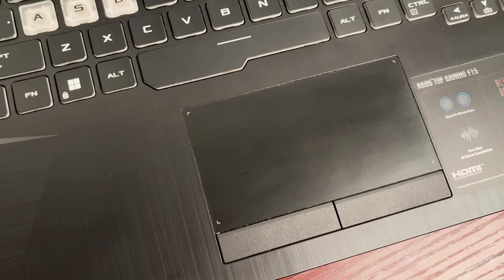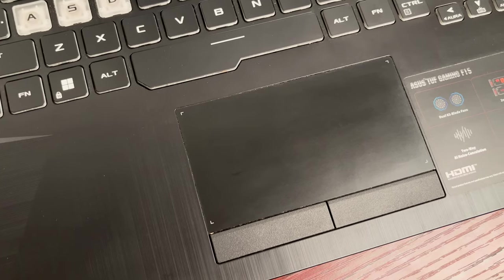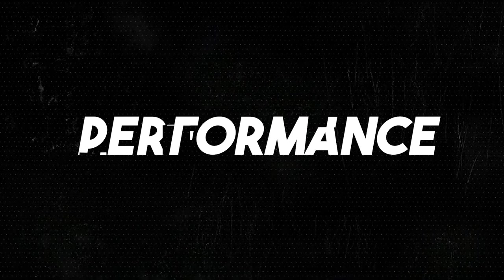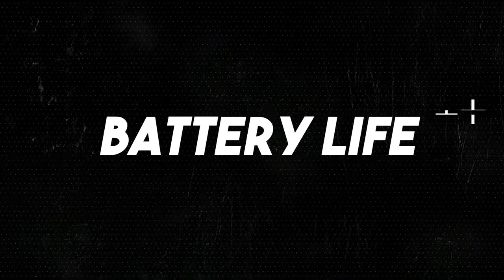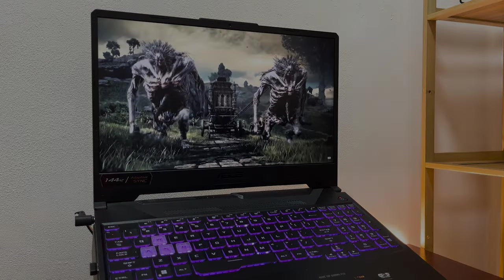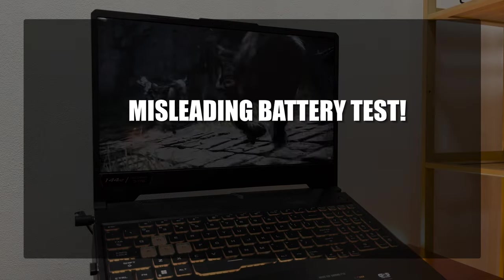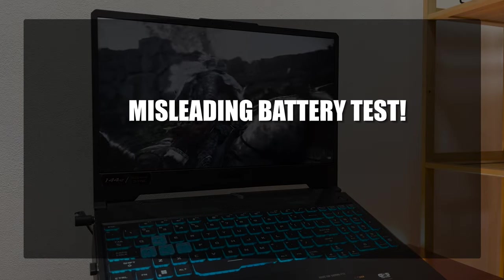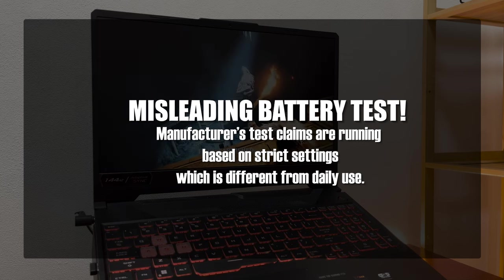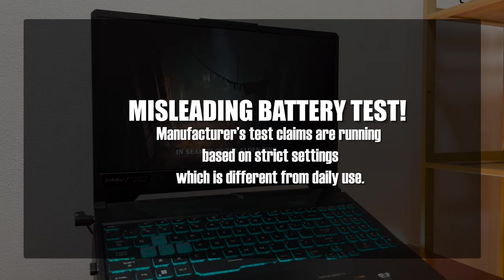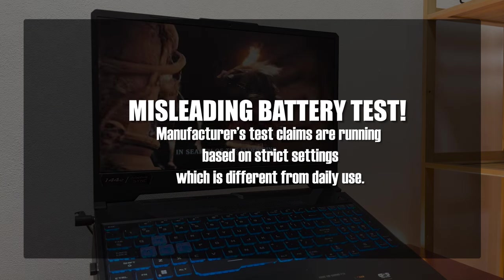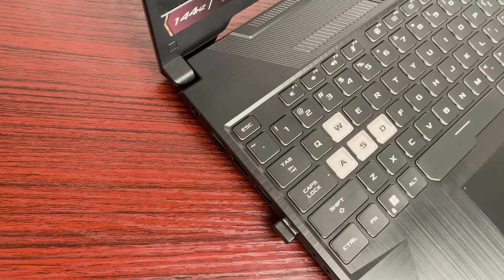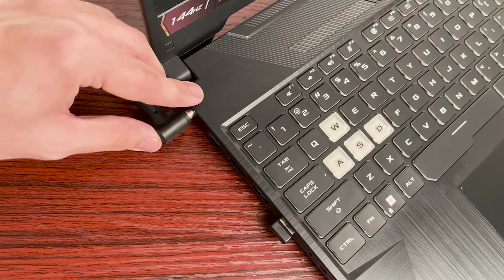As for the performance, about the battery life, first let me tell you something: don't always expect that the promoted battery test is accurate. It's actually misleading because those tests are running on strict settings which is totally different from our daily use. As for my ASUS TUF F15, again, this is plugged in most of the time.